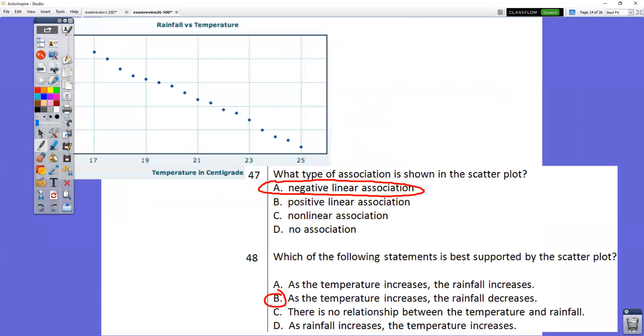In question number 47, as we go from left to right, the graph is going down, so it is negative.